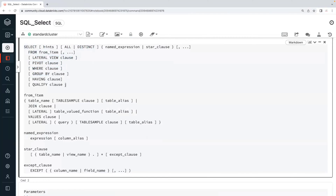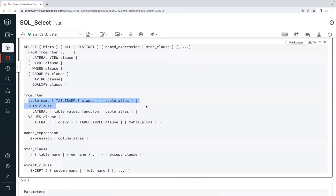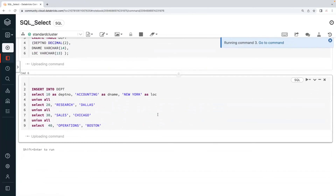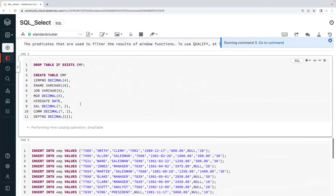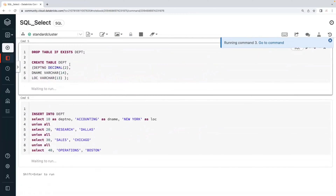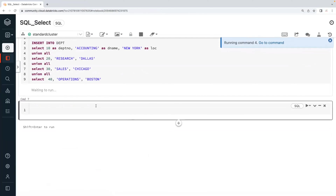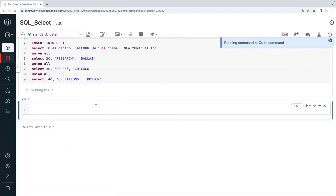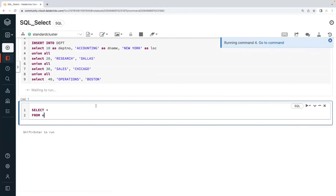Today we'll start with basic SELECT queries, including table aliases and column aliases. I'm going to run all cells to create two tables — an employee table and a department table — and insert some data. Once the tables are available, we can run SELECT queries. SELECT star means all columns, FROM specifies the table name — here it is the employee table.